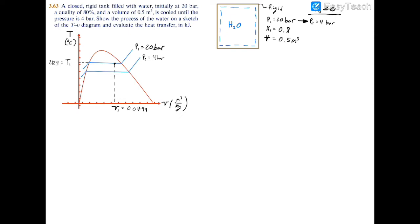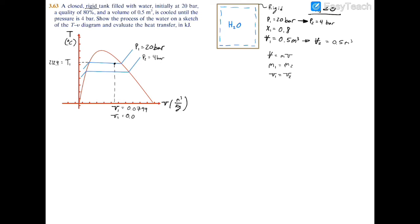We're told this was a rigid tank — that's a really important word. Essentially it tells us that the volume at state 1 equals the volume at state 2, which is 0.5 cubic meters. Volume equals mass times specific volume, and since mass at 1 equals mass at 2 — matter cannot be created nor destroyed — the specific volume at 1 must also equal the specific volume at 2. Therefore V2 equals 0.0799 meters cubed per kilogram.